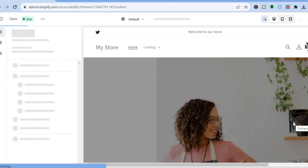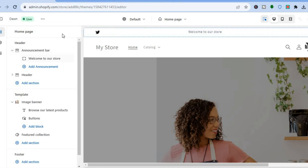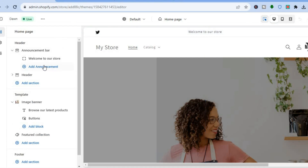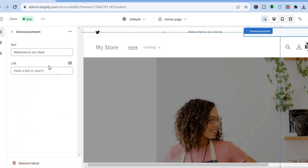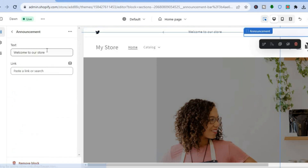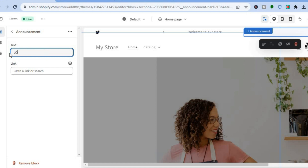Once on the Customize page, tap on Add Announcement. After tapping Add Announcement, tap on the announcement message — for example 'Welcome to our store' — and from here you can change it. Simply highlight the text and type in something like 'Log in here' or 'Sign up' or 'Sign in'.